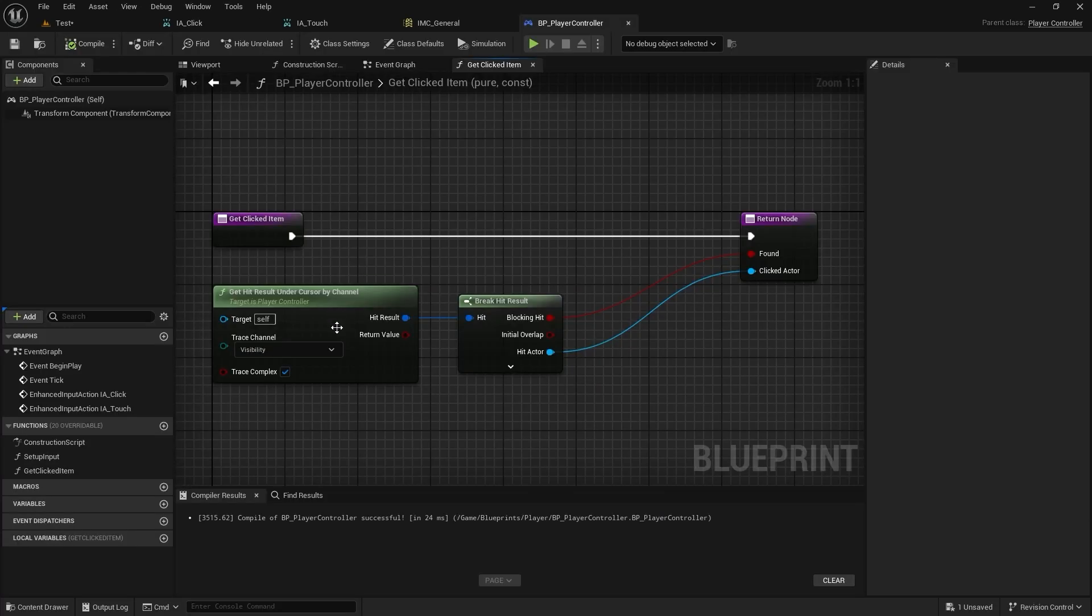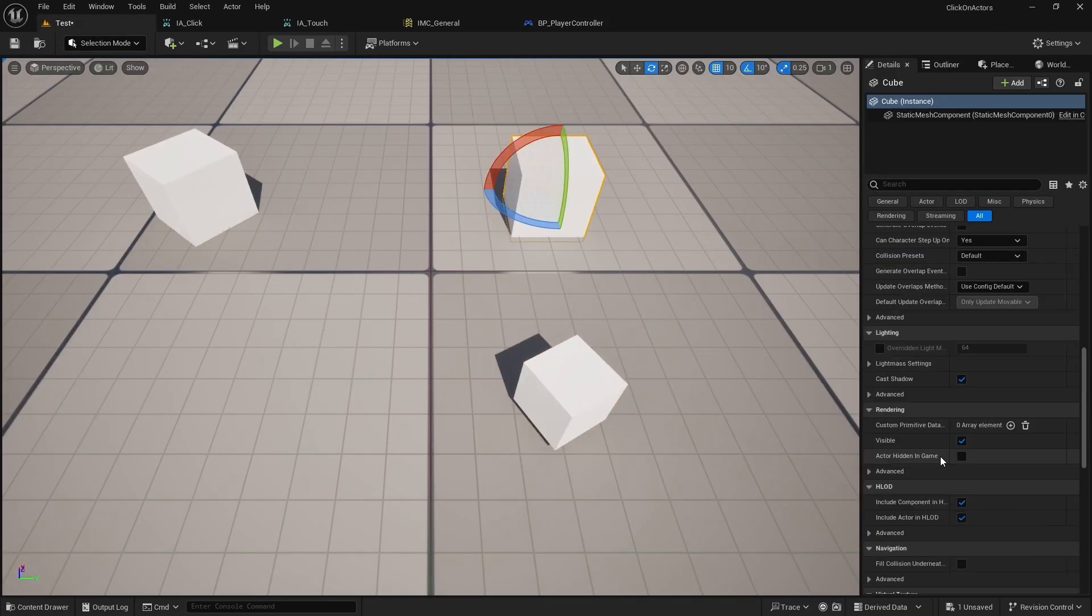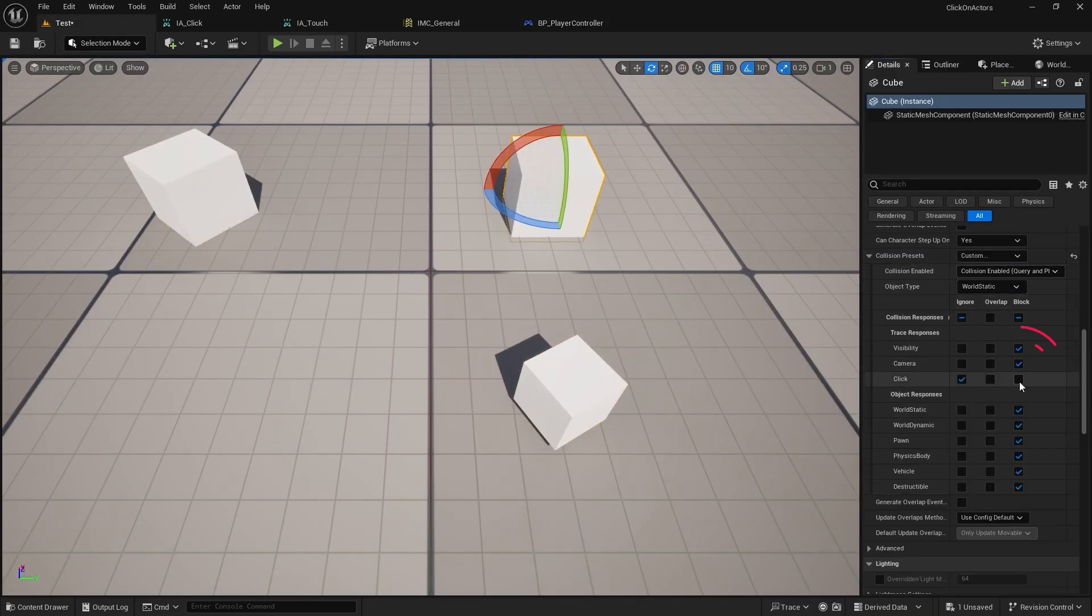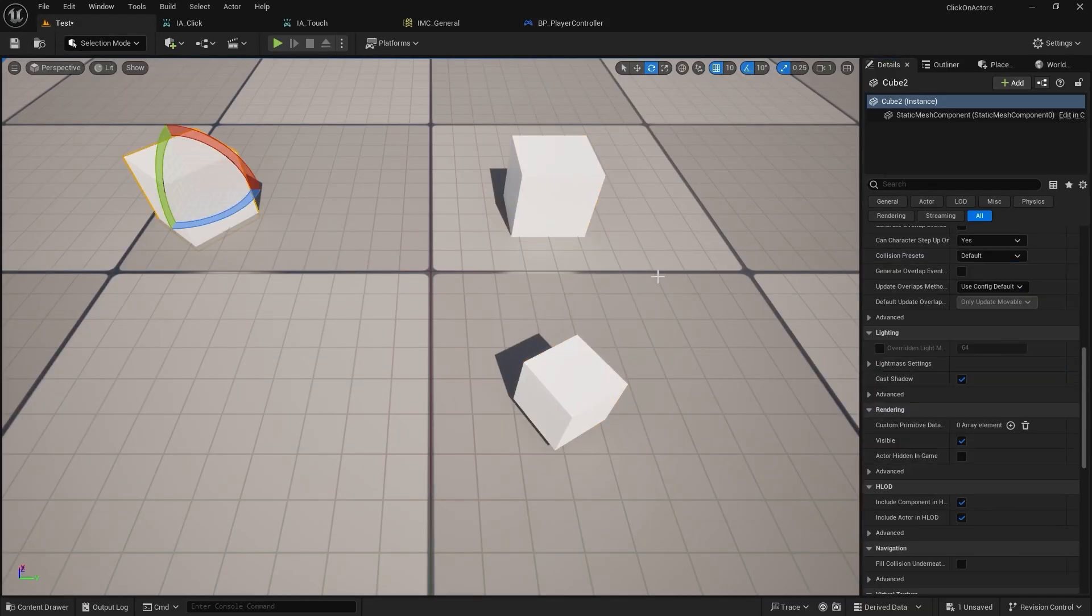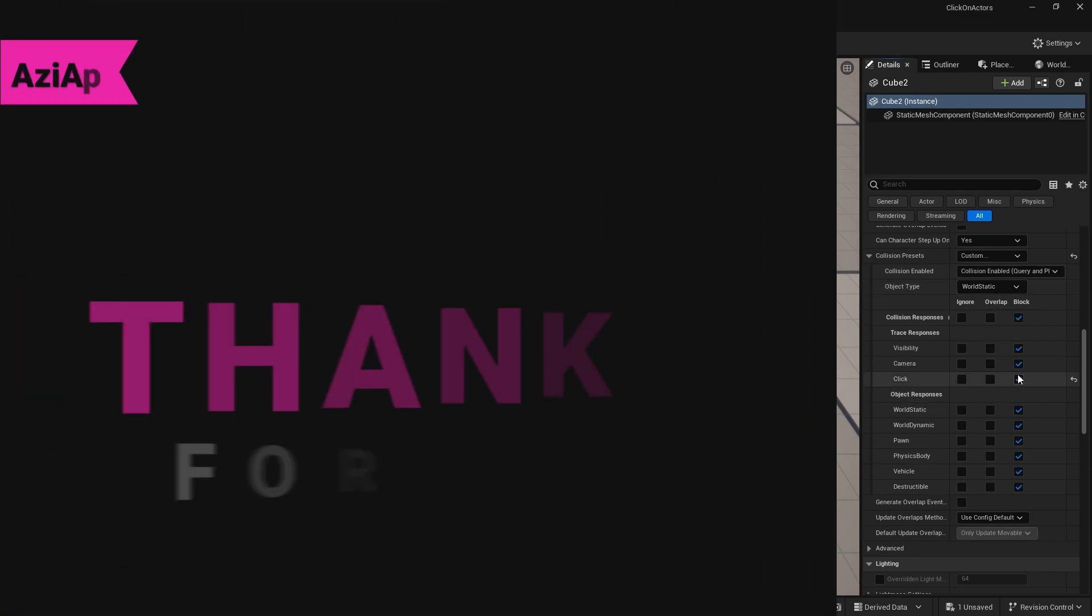In the function, change the trace channel to the click. Finally, enable the click channels on the objects you want to be able to click on. Please watch the full version for more information.